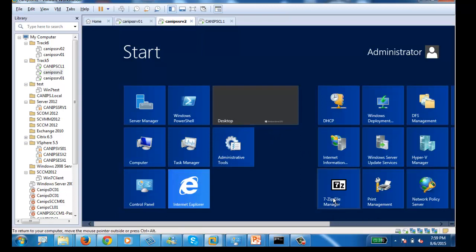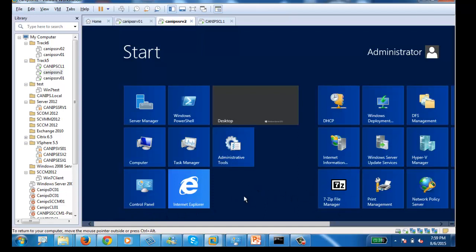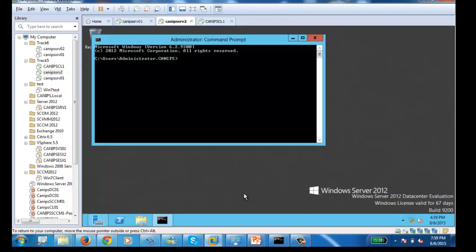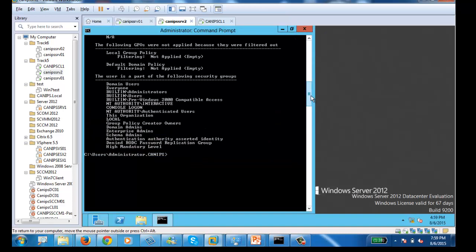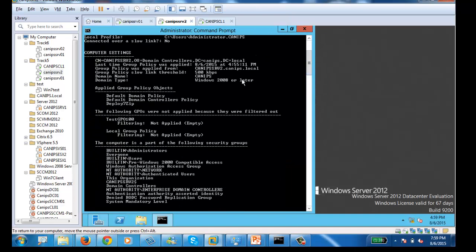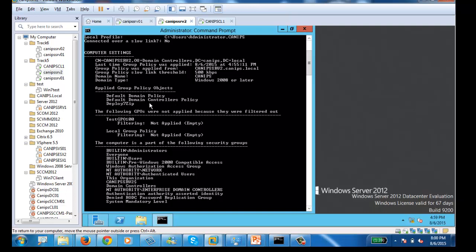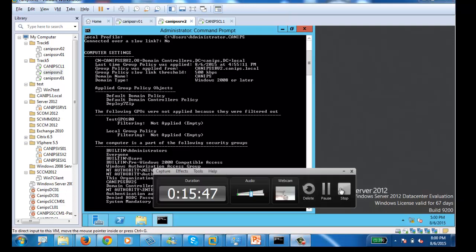On my second server, 7-Zip is now automatically installed. To verify it was installed based on the policy, open CMD and run 'gpresult'. In the gpresult output, I can see that 'Deploy 7-Zip' was run on this server — confirming the software was deployed successfully via GPO.